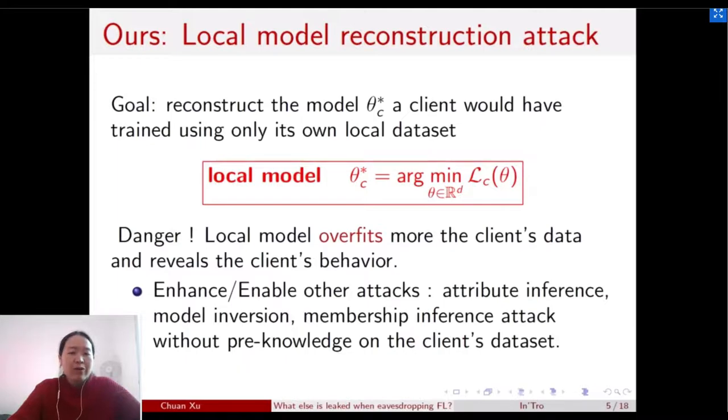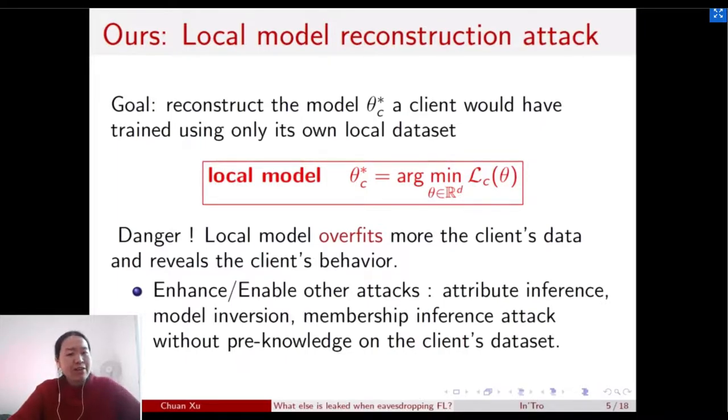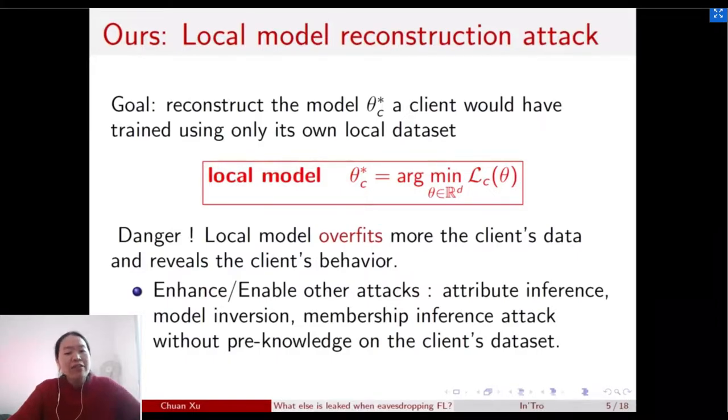For example, it can enable the attribute inference attack, the model inversion attack, and the membership inference attack, given some prior knowledge on the client's dataset.